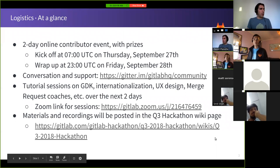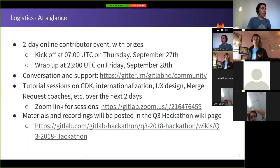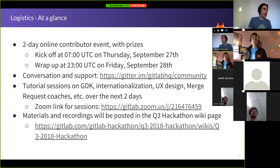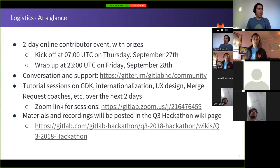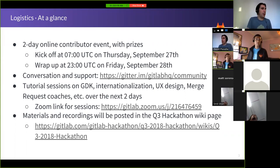At a glance, the hackathon is a two-day online contributor event with prizes. We're kicking it off today at 7 o'clock UTC and it will run until tomorrow, Friday, at 23:00 UTC. It's online, distributed, and can be both synchronous and asynchronous. For questions — if you get stuck on a merge request or need help from an expert — we'll be on the Gitter channel at gitter.im/GitLabHQ/community, where experts can help with your first merge requests.